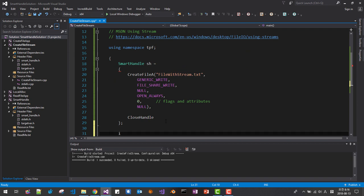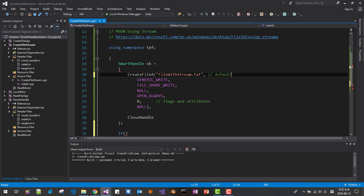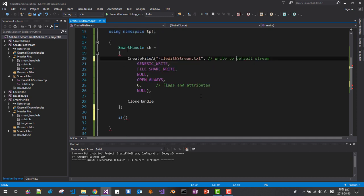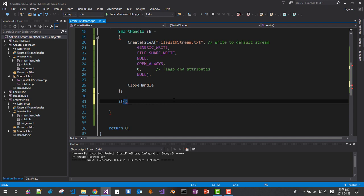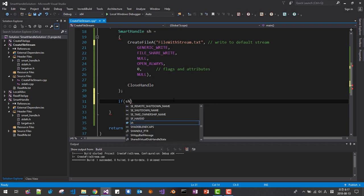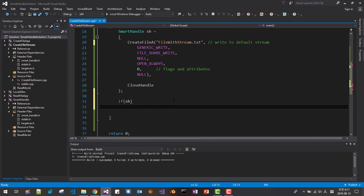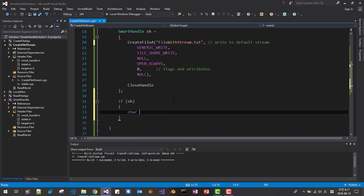Then here, if, this is actually default stream, write to default stream. dwd, then we can write text.